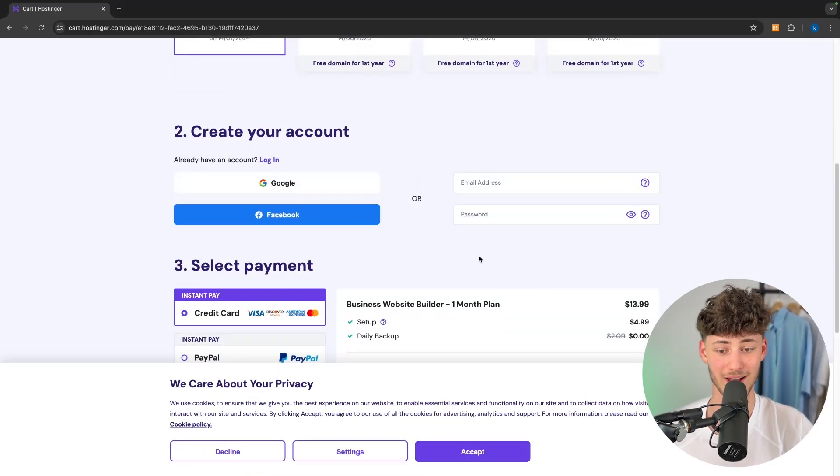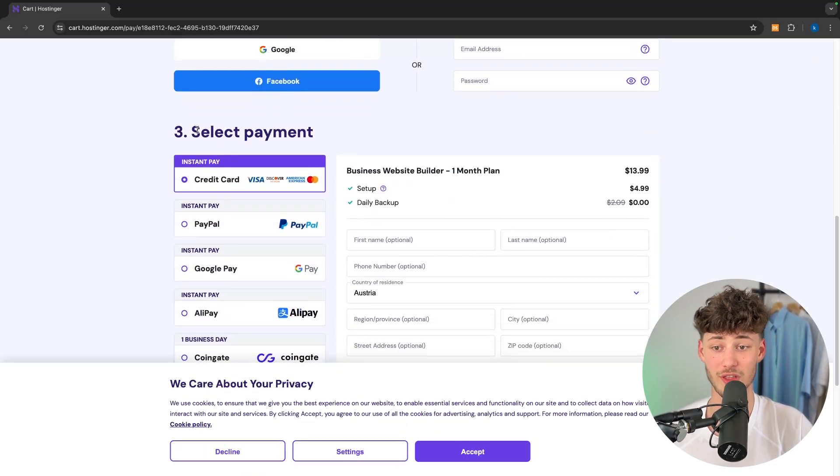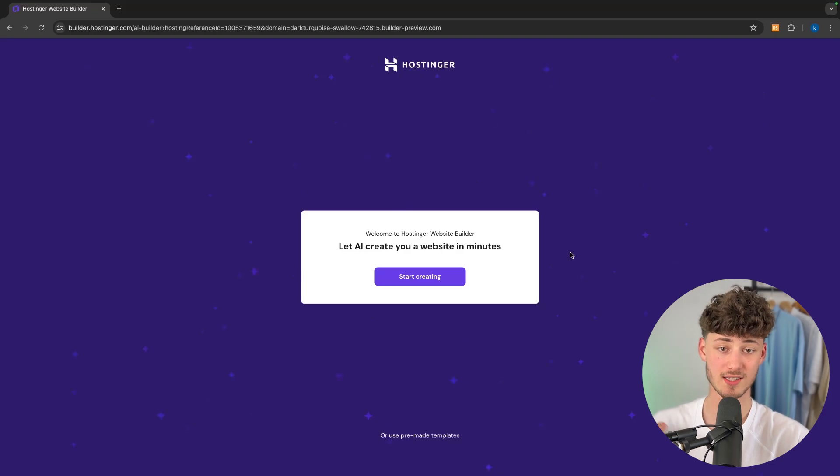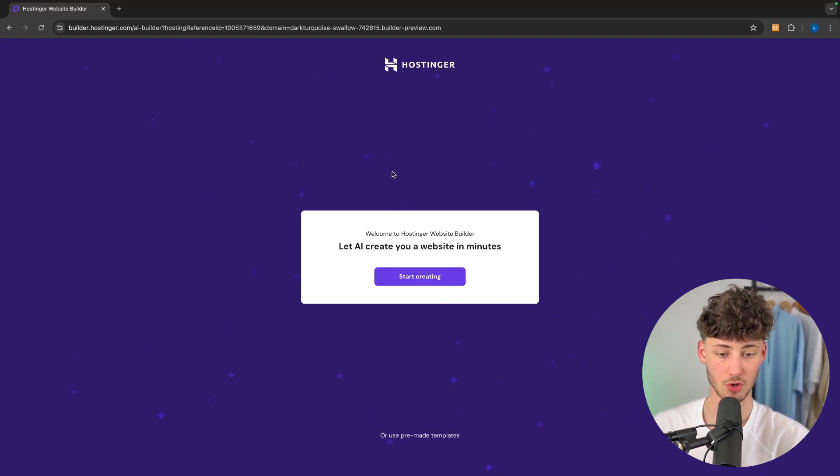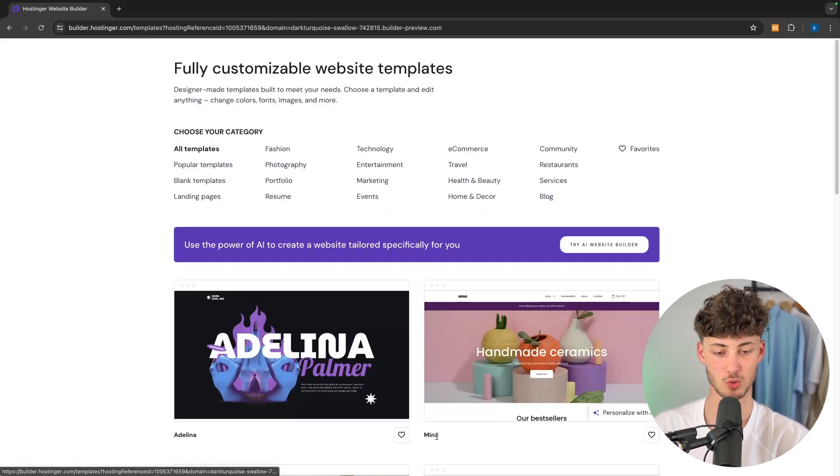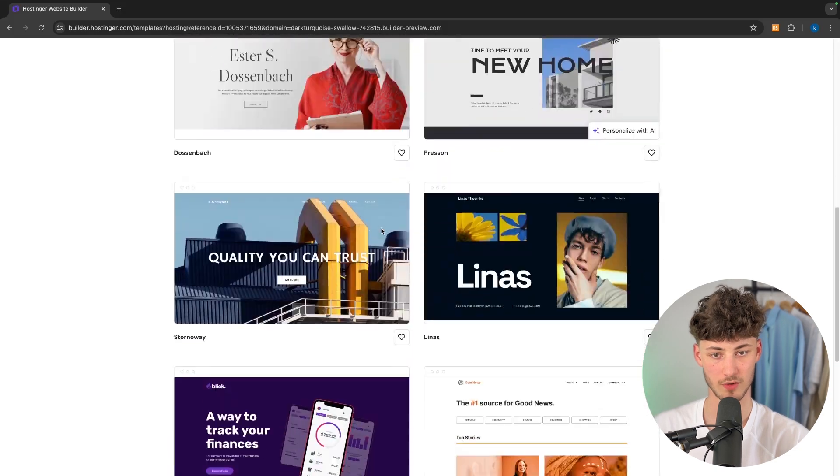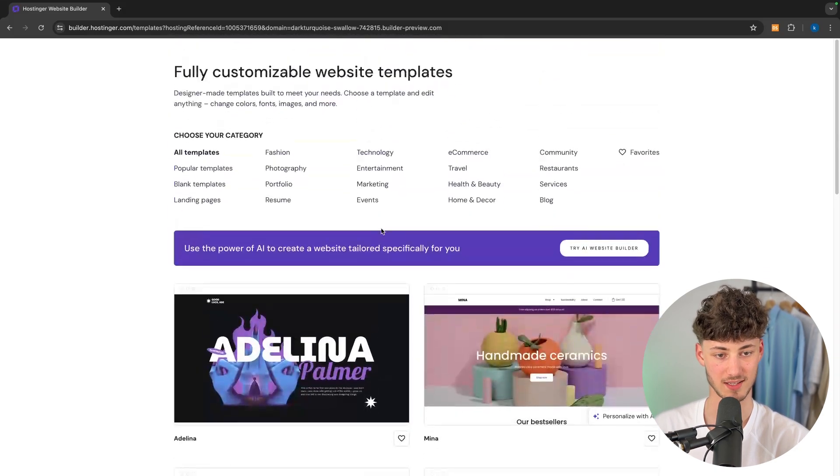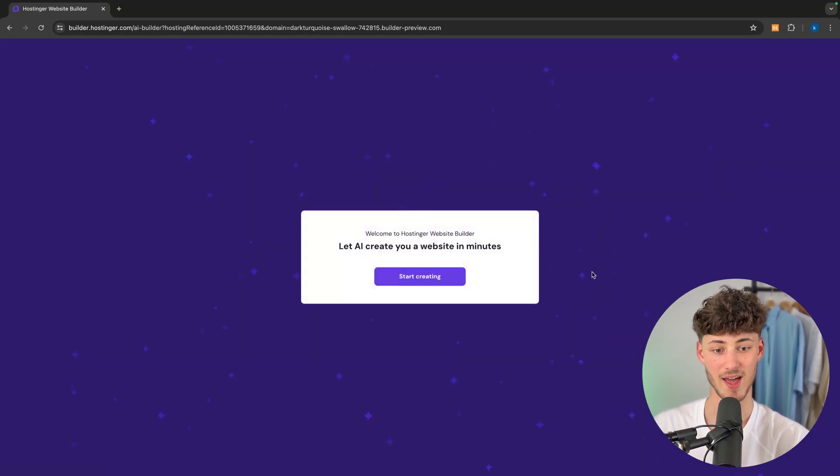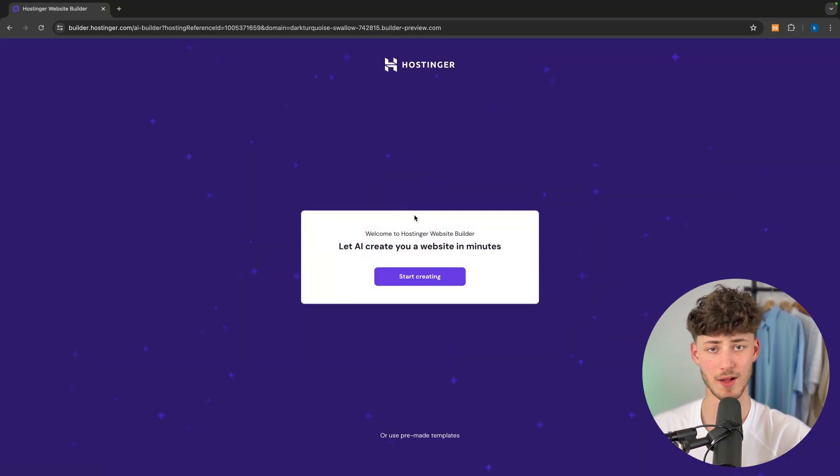You will then have to continue by creating an account and paying for your plan. Once registered you're going to be redirected onto this site where you'll have the option to either use one of their pre-made templates or you can use the AI website builder.